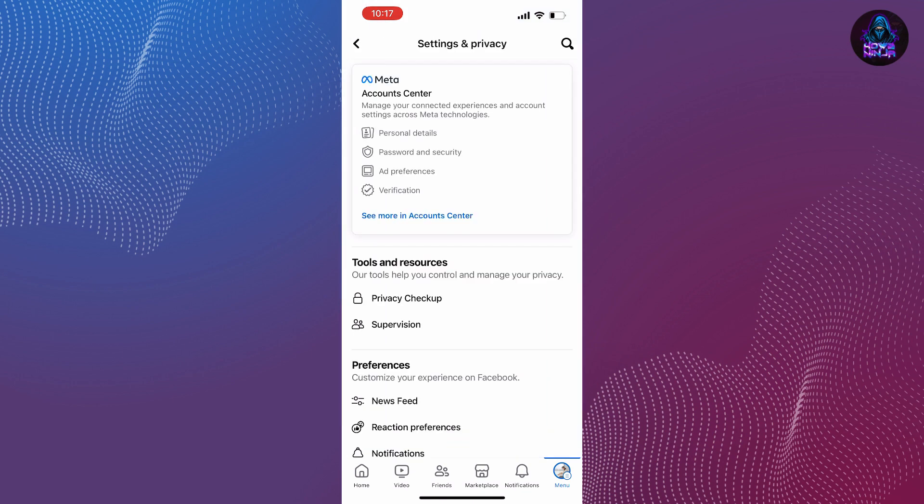After that, we need to look at the Meta Account Center. Tap on See More in Account Center.